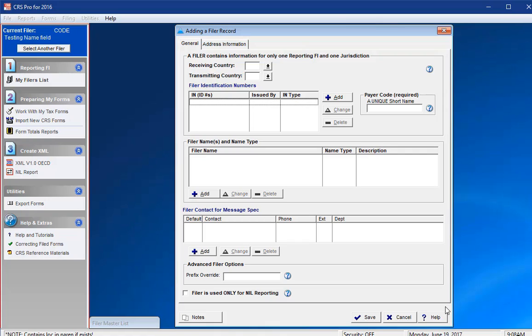Any CRS account data that you enter must be related to a reporting FI. In the CRS Pro software, each filer must contain information for only one tax jurisdiction.